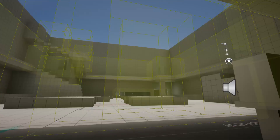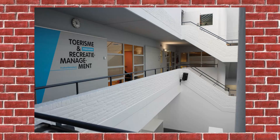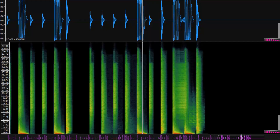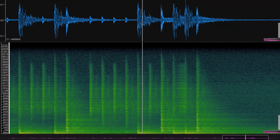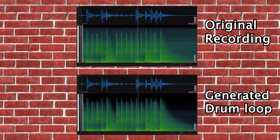Then I put the reverbs of the actual rooms into a mock-up of our school in Unreal Engine 5 and adjusted the settings so that the sound is almost identical to the original. To prove my results, I used the Sonic Visualizer to analyze the strength of each frequency at a certain time. I played a dry drum loop and recorded it with the natural reverb of each location, then put them side by side with my own generated reverb.